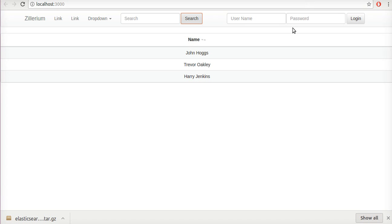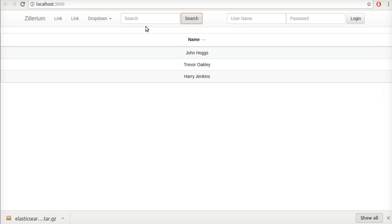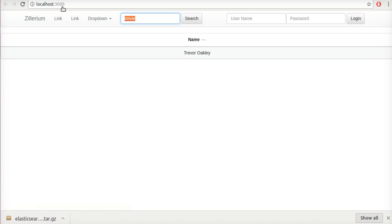I'm demonstrating Elasticsearch and React on a laptop. Let's start off by just demoing what actually happens. If I click search it lists these three names, and if I click say John, there's just John — and my name — so you can see a bit of how it filters.